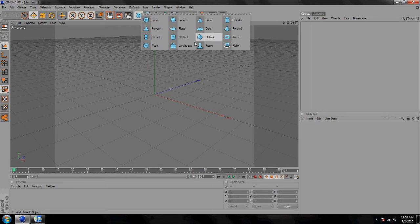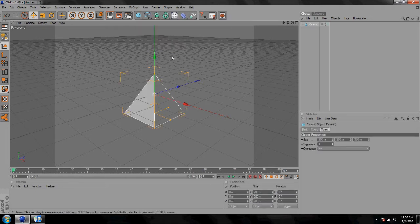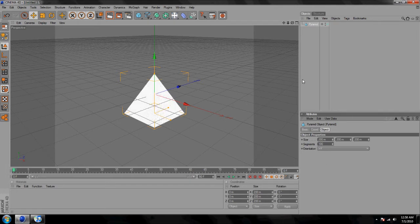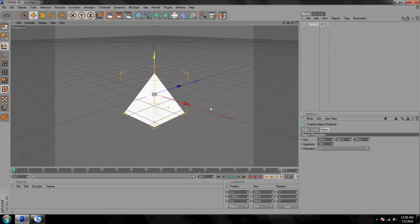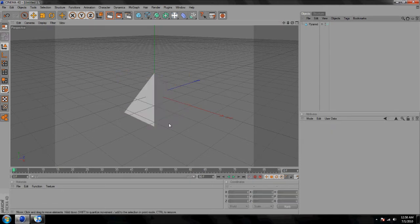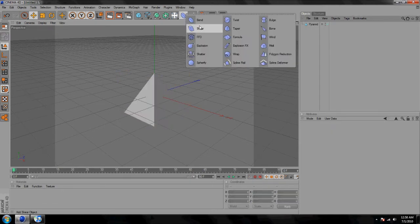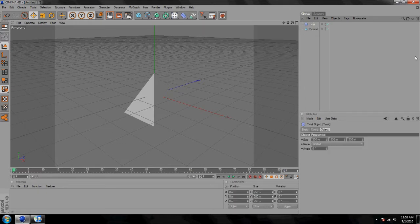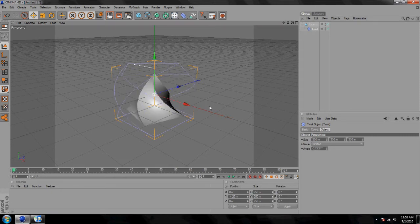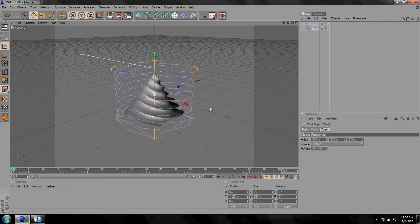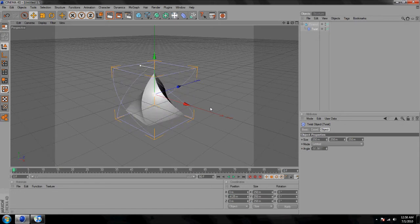First off, to make a C4D you need basic shapes, so I'm just gonna choose a pyramid and increase the segments to about a hundred so it's nice and big. Then go to your properties — let's say I wanted to twist it — drag the twist into the pyramid, and now you simply twist it and it will twist the shape with it.